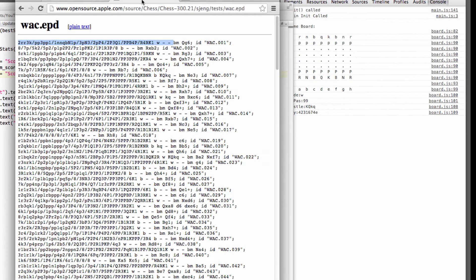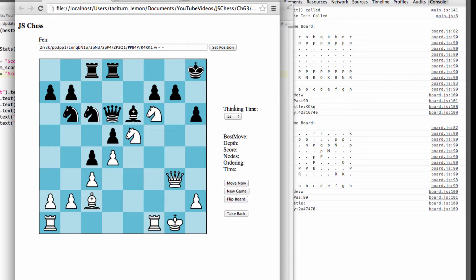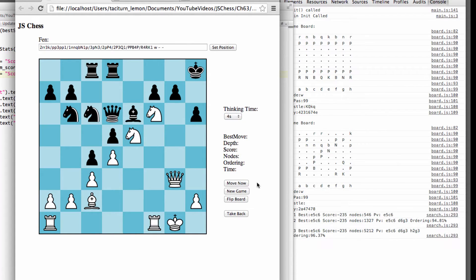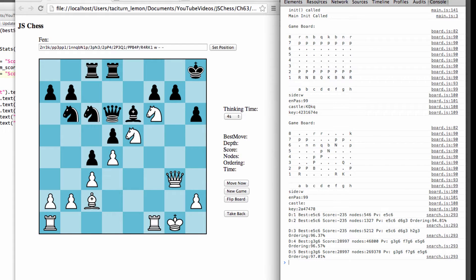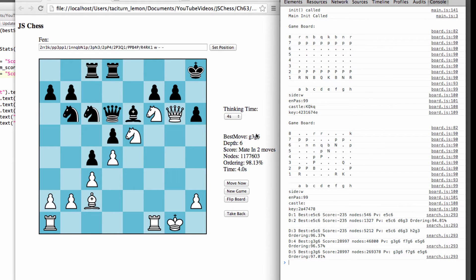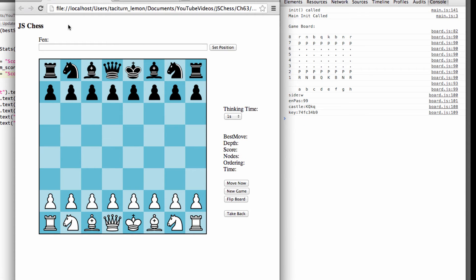So just quickly to show that working before we come into this video, if I take this mate in 3 position, set the position up, and give the engine, let's say, 4 seconds to think, and you'll see on the right-hand side in the console here, it's got its mate in 3. Now it says it's made the move queen to g6, and it is indeed now a mate in 2 moves here. So that seems to be working OK.